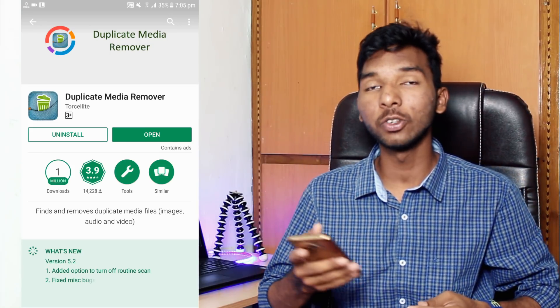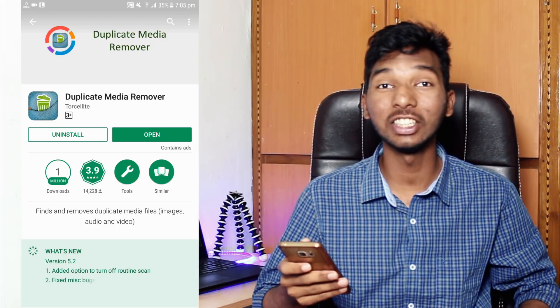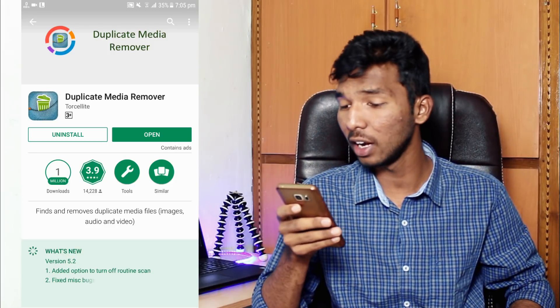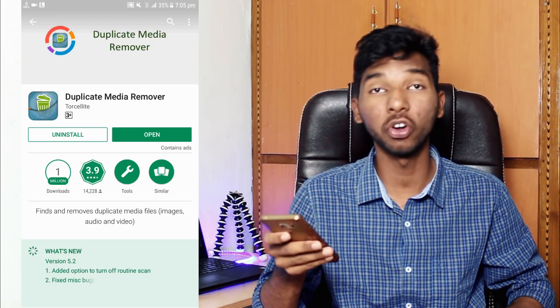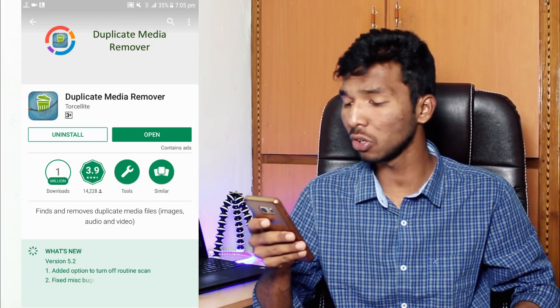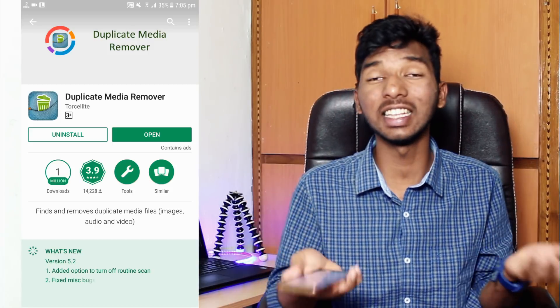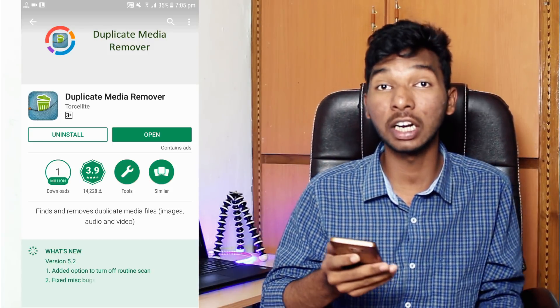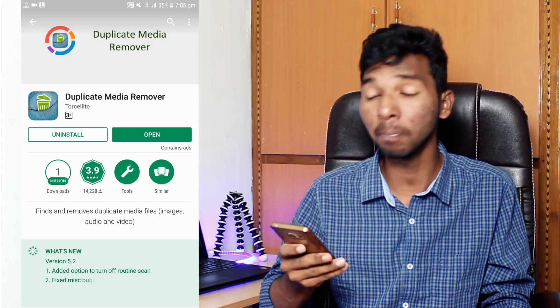Friends, first of all, the application we are using is called Duplicate File Remover, available on the Play Store. We have a link in the description below. Download and open it.